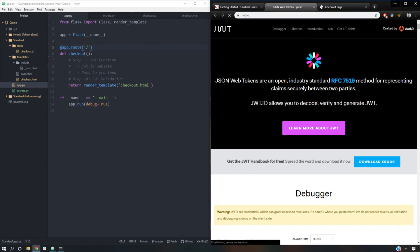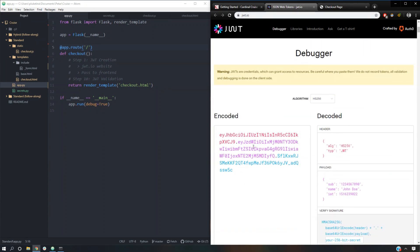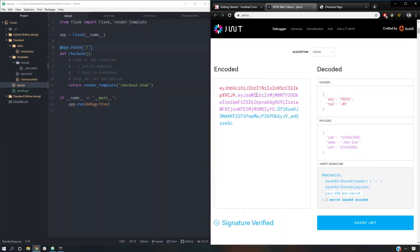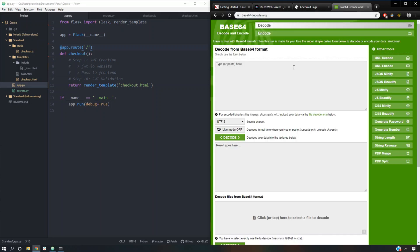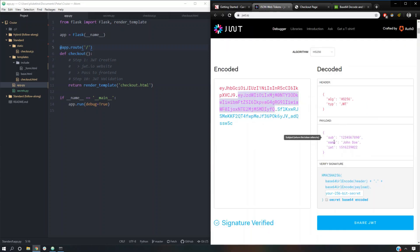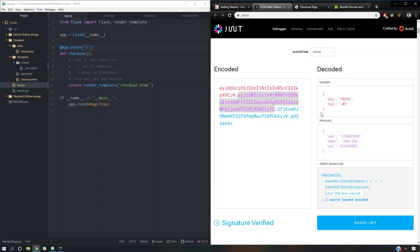A JWT is just Base64 encoded — it's a header, a payload, and a signature. The header is going to be red, the payload is going to be purple, and the signature is going to be blue. If we copy this over to base64decode.org and run decode, we can see the sub, name, IAT, and then John Doe with a bunch of numbers. So that's what a JWT is.